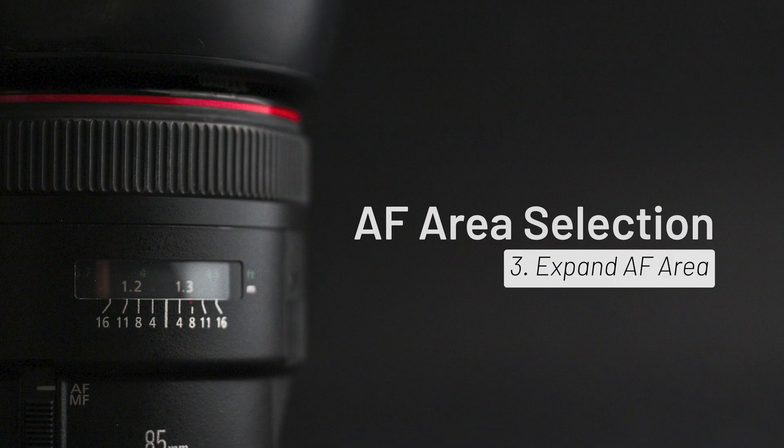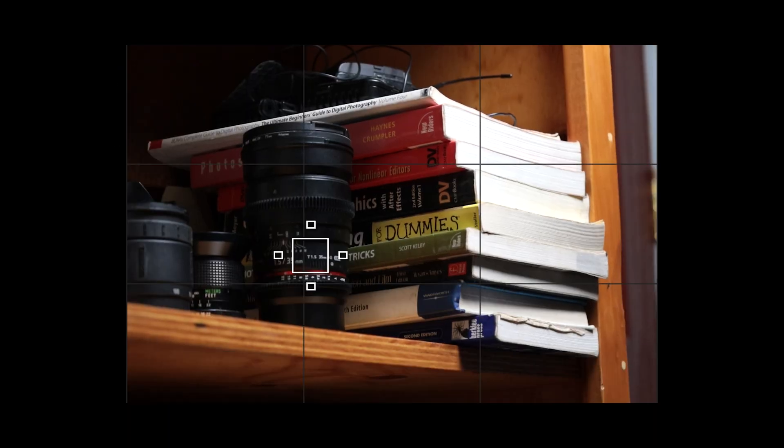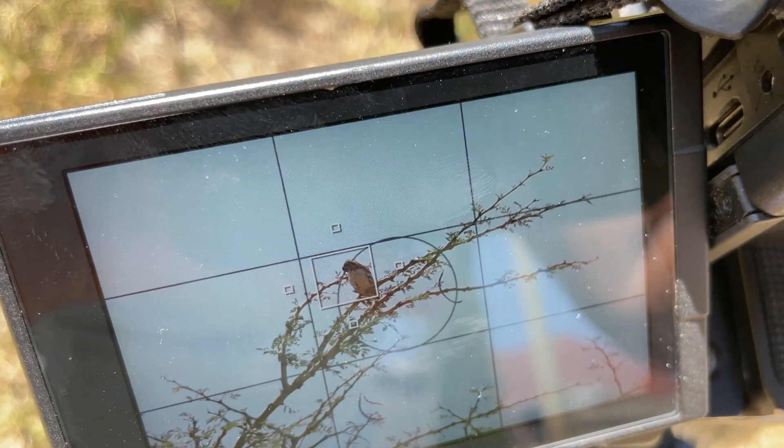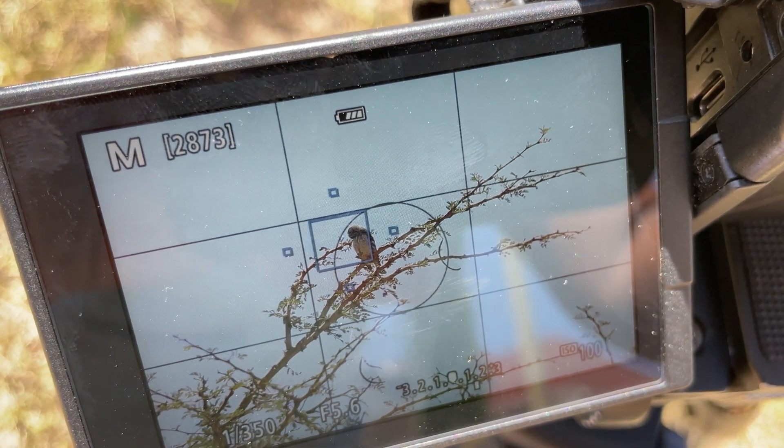The third method is Expand Autofocus Area. This focuses on a selected point but uses surrounding points to maintain focus if the subject moves slightly. It's useful for subjects that move unpredictably within a small range — for example, a bird perched on a branch that shifts slightly.